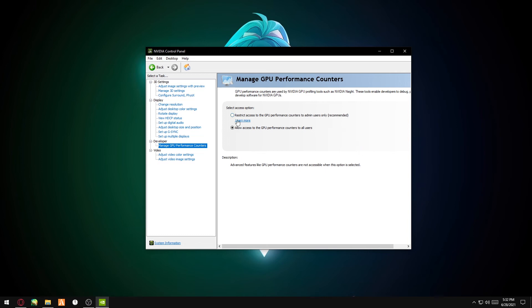This is the default one, but you want to change it to Allow Access to the GPU Performance Counters to All Users. Once you click on it, it might increase your FPS a little bit. Yeah, that's it for the NVIDIA Control Panel.